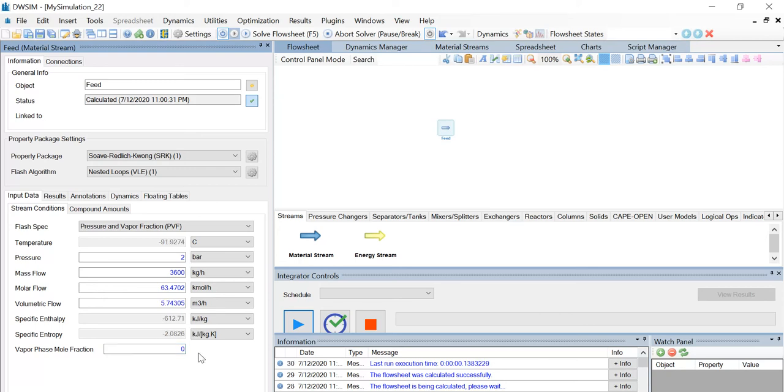Now you can see that the corresponding temperature for a pressure of 2 bar is -91.9274. This is the same temperature value, the bubble point temperature calculated at 2 bar. So it's very accurate.